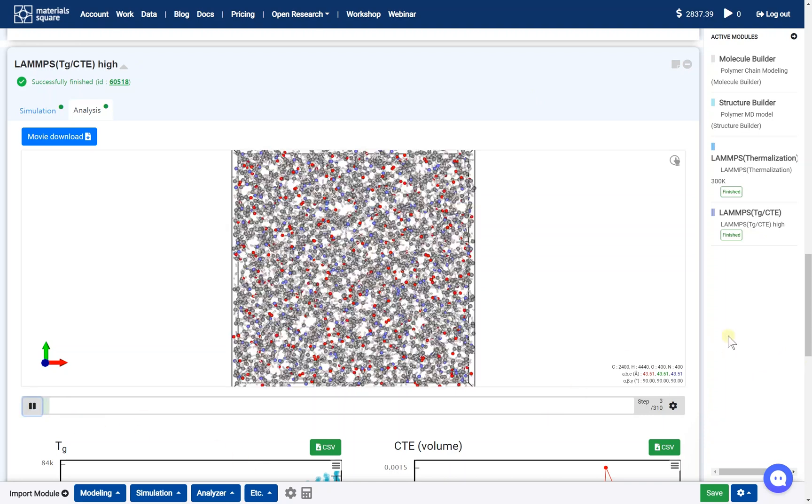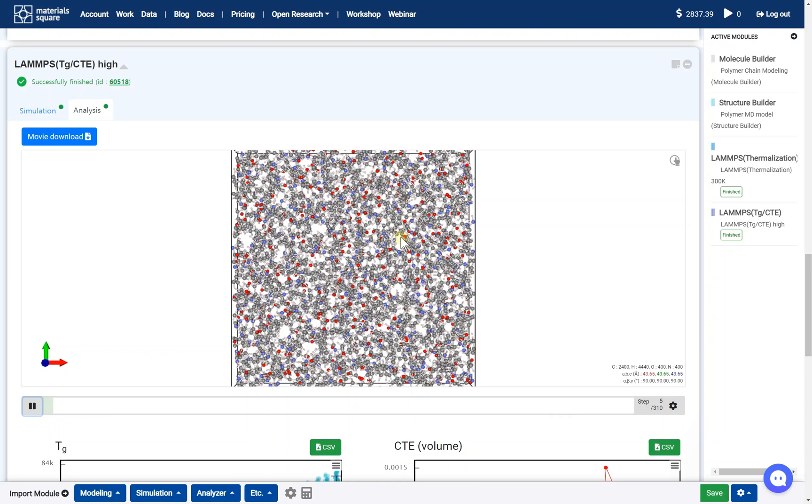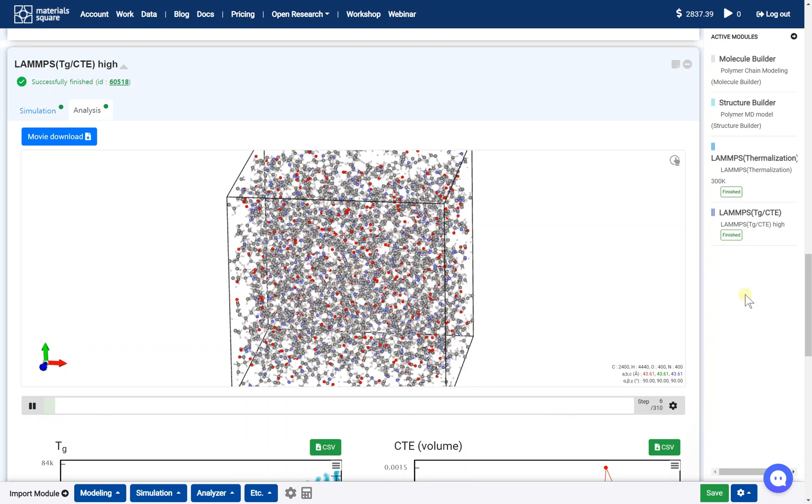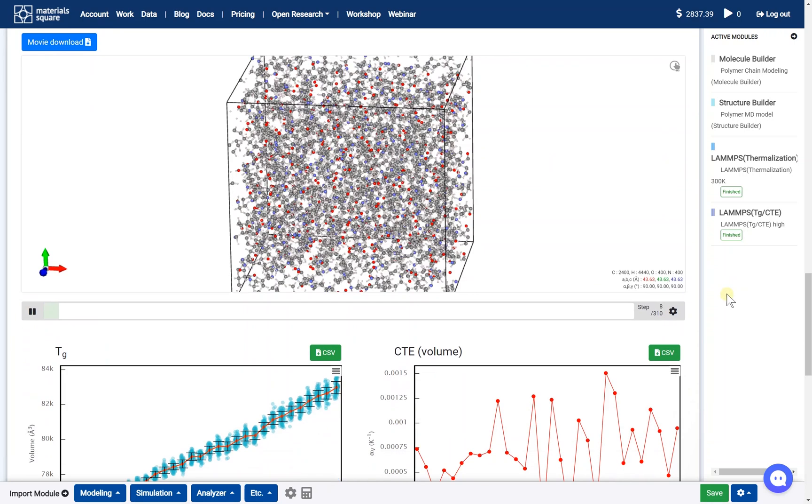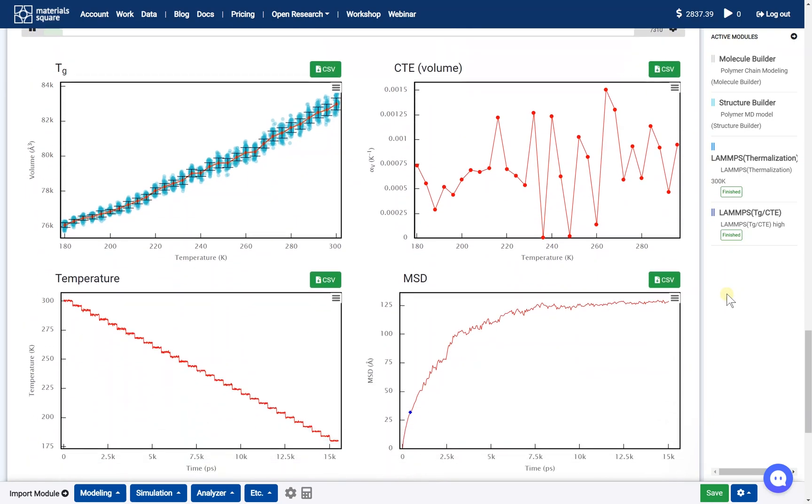First of all, we should prepare the successfully finished glass transition temperature calculation results. To learn how to prepare the results, please refer to the card.